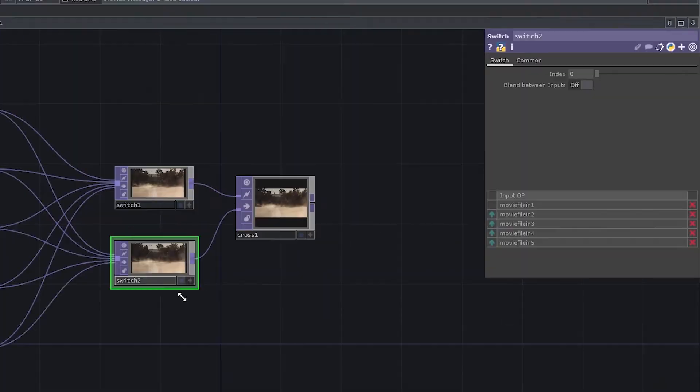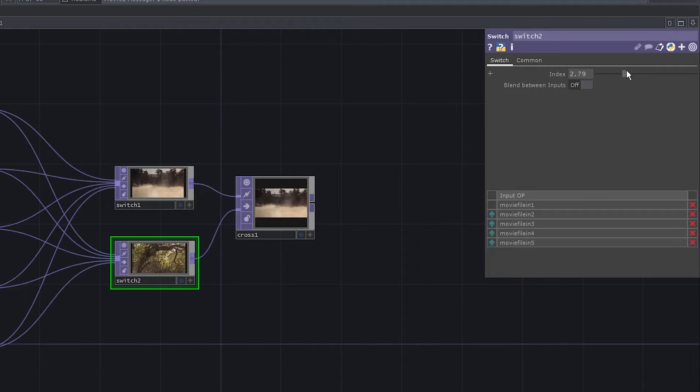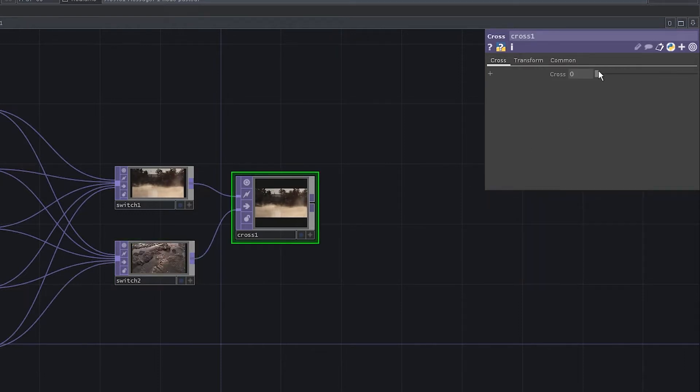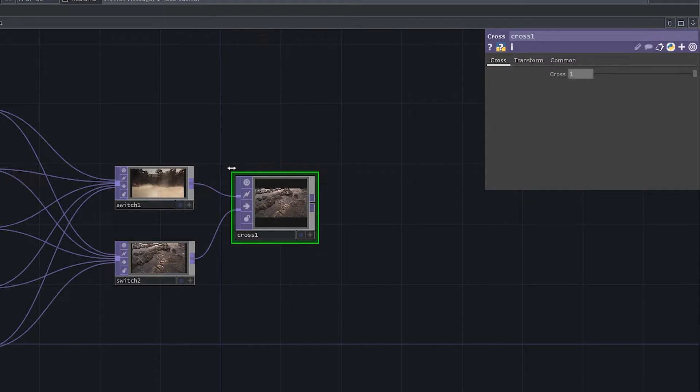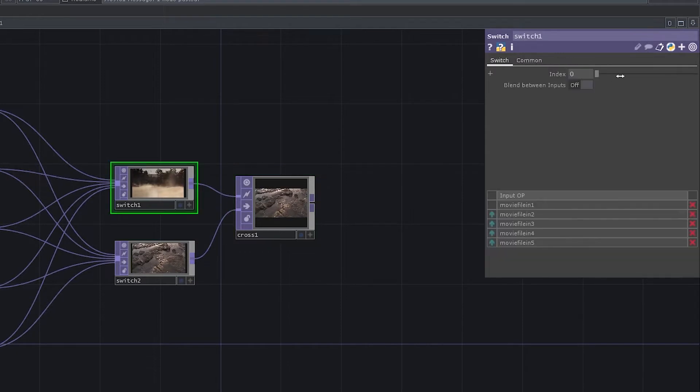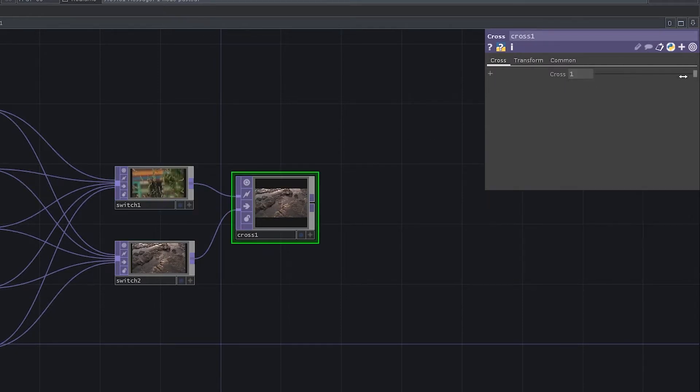Let's say I'm on input 1 and I want to go to input 4. All I have to do is set the second switch to input 4 and crossfade to it. Then I can go back to switch 1, set it to another input and crossfade back.